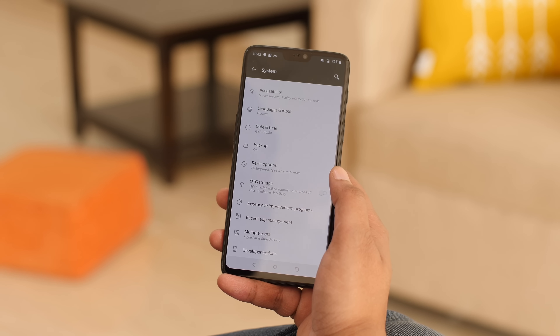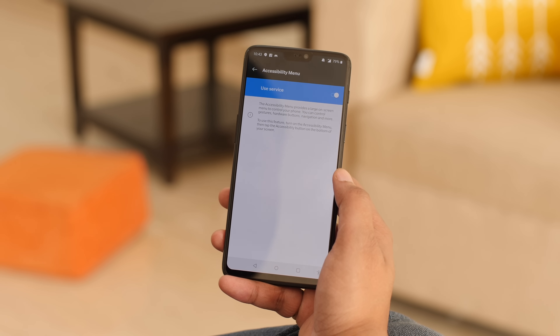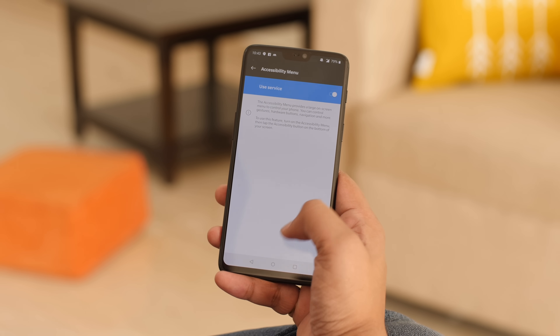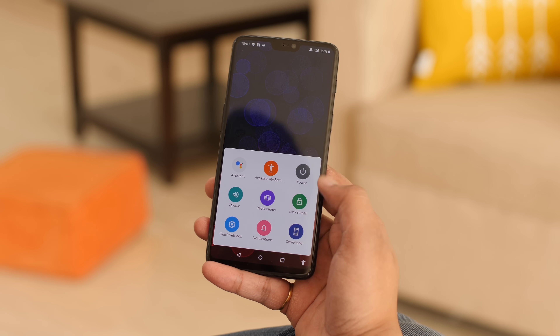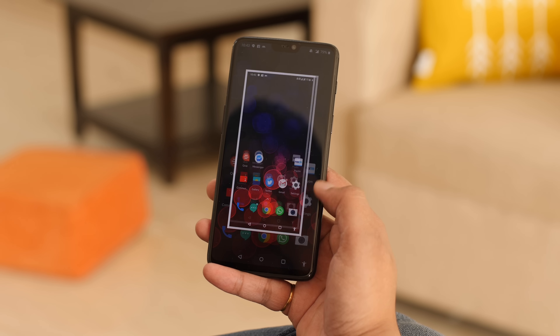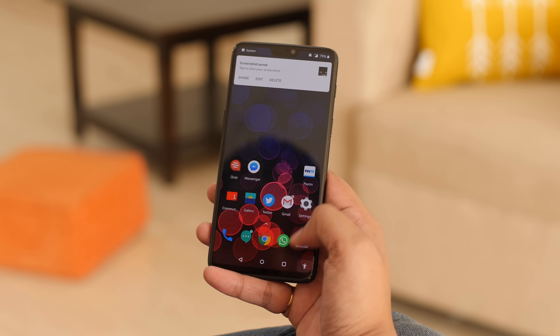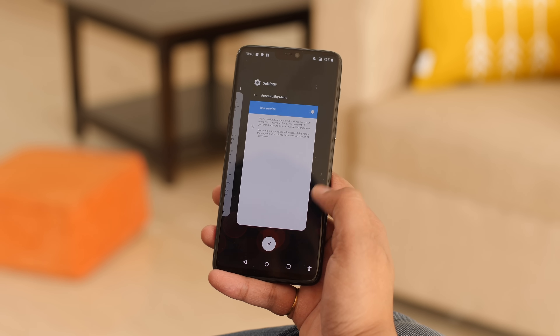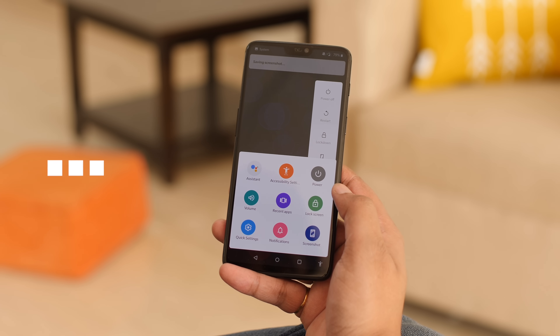Android Pie brings a new accessibility menu in the navigation bar for impaired people, and it's super handy. In Settings, go to System, then Accessibility, where you'll find the Accessibility Menu — just enable it and you'll see a new human icon in the navigation bar. You can use this icon to activate Google Assistant, go to recent apps, lock the screen, take a screenshot and more. I think it's handy for everyone since it brings key functionalities into a single button.